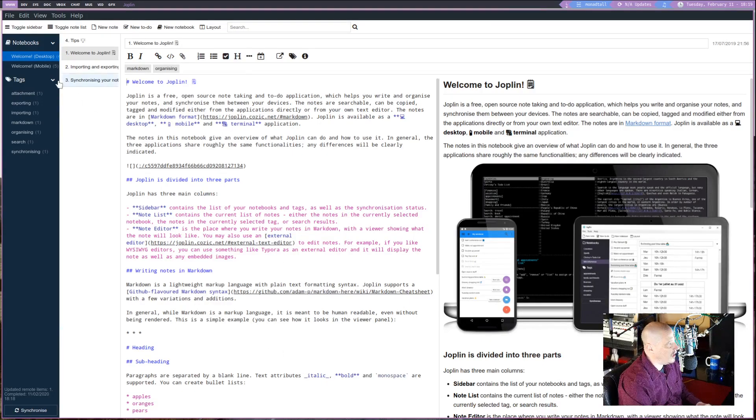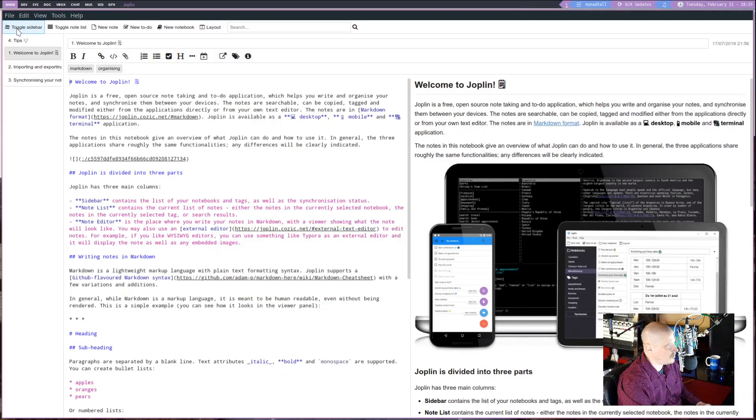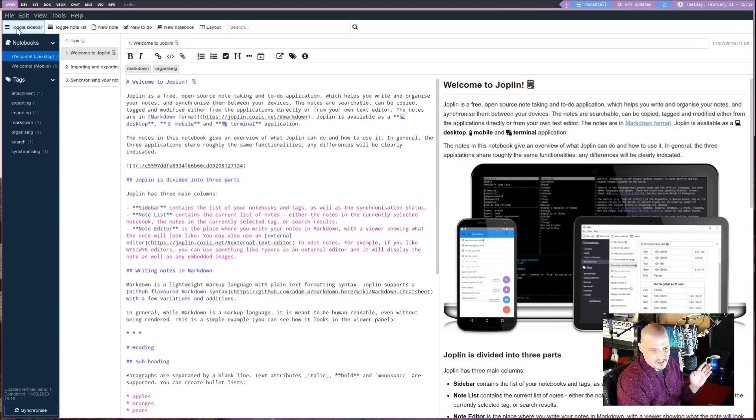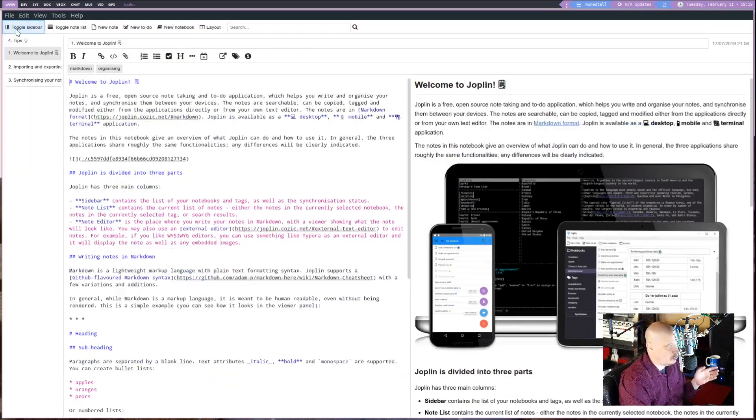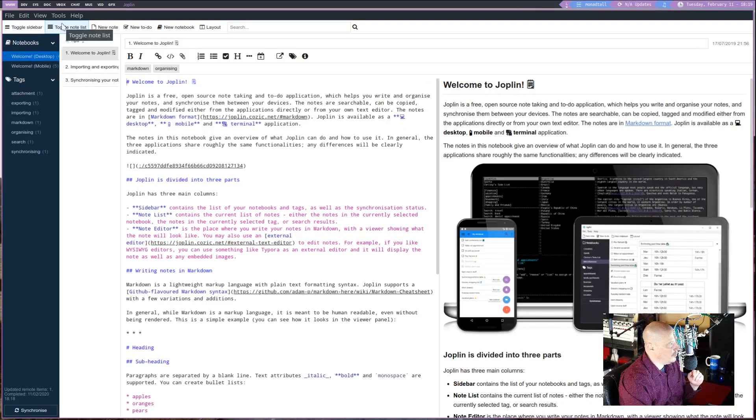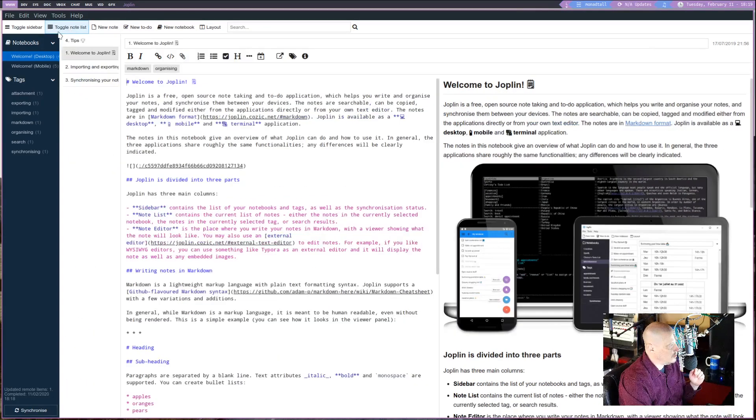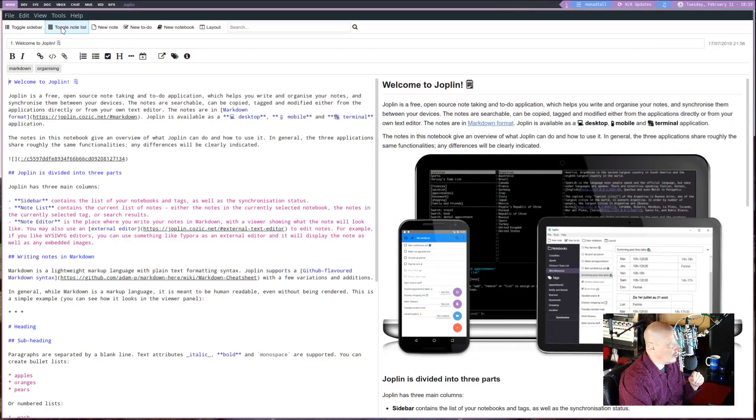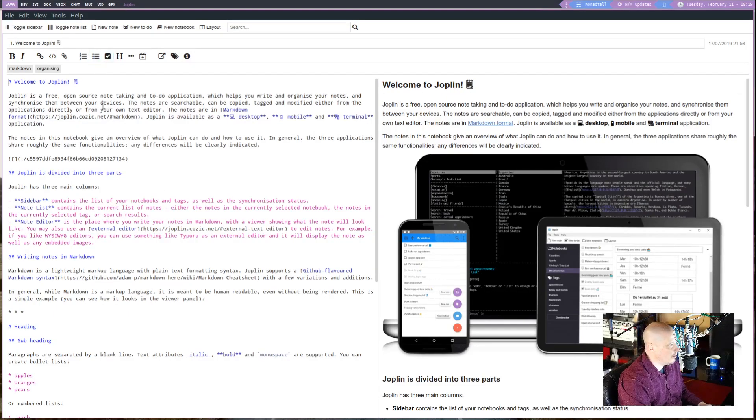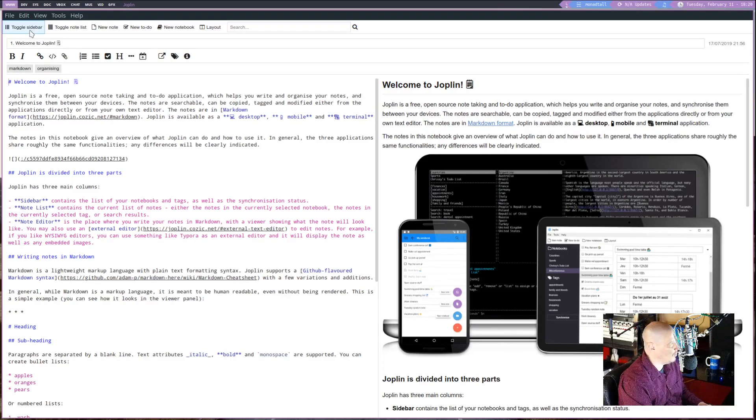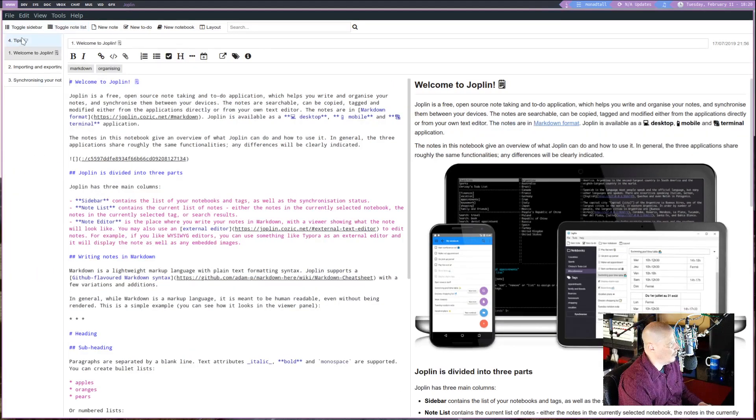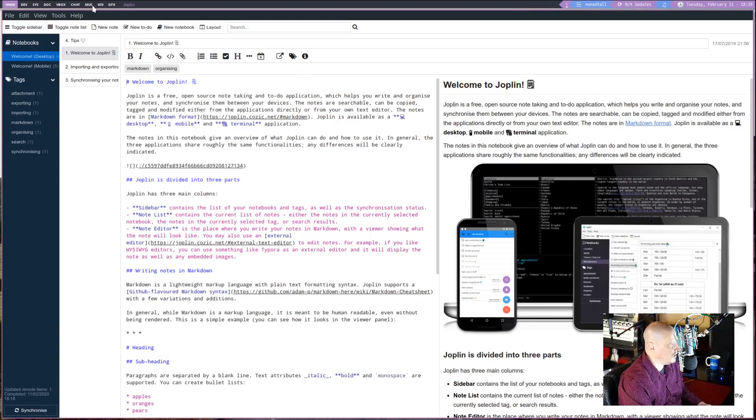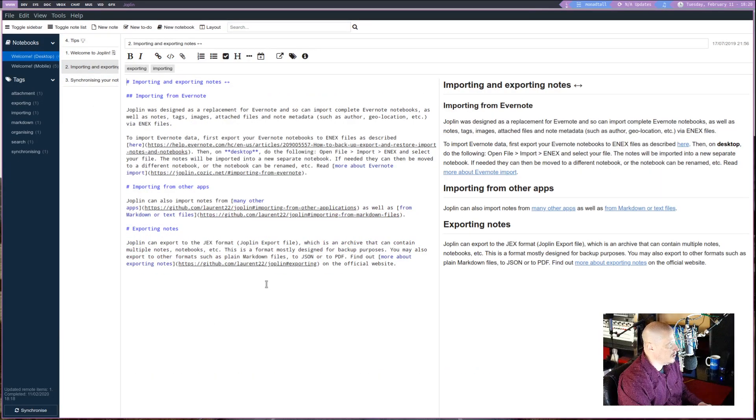Although you can hide some of this if you want to. You can click the toggle sidebar here. And the far left sidebar that contains all your notebooks will go away. You can toggle that on and off. You can also toggle on the note list if you wanted to. You can toggle them all off just so you get the Markdown document itself. That way you can just edit without anything else to distract you. I'm going to toggle the note list and the sidebar back on for a second.